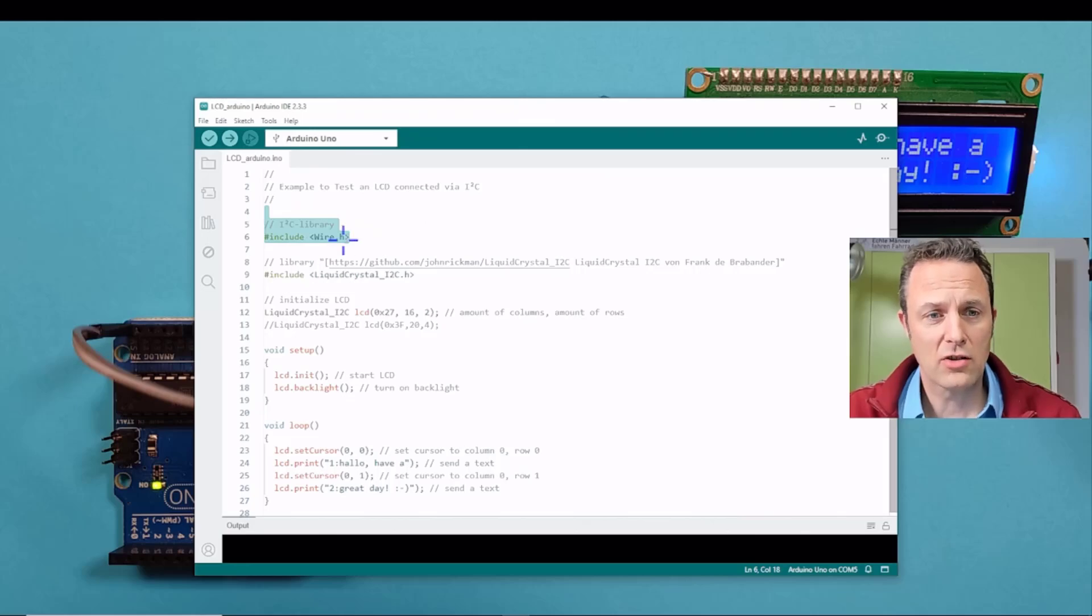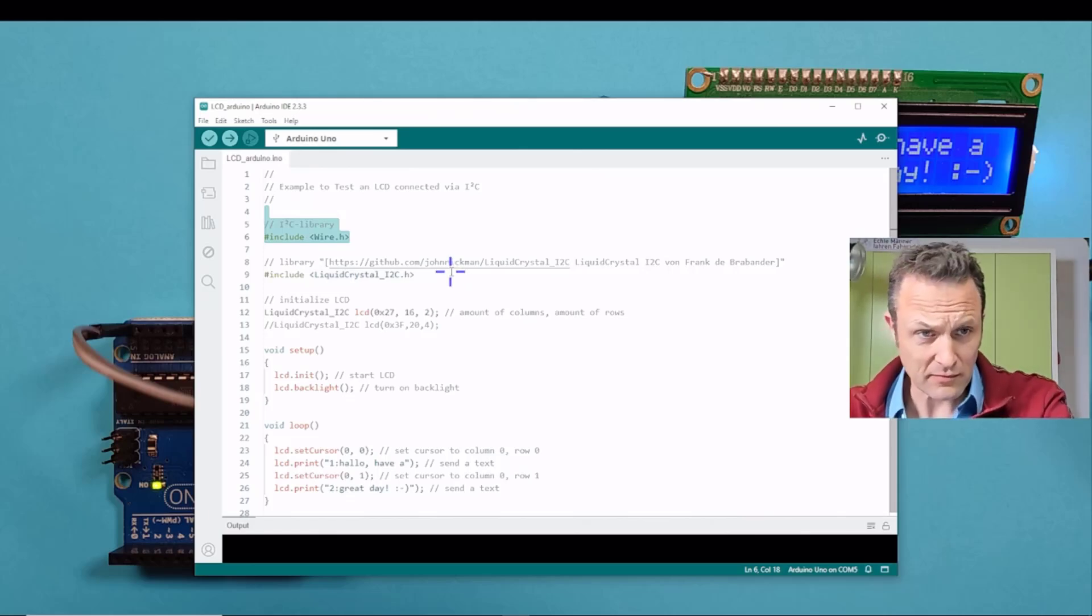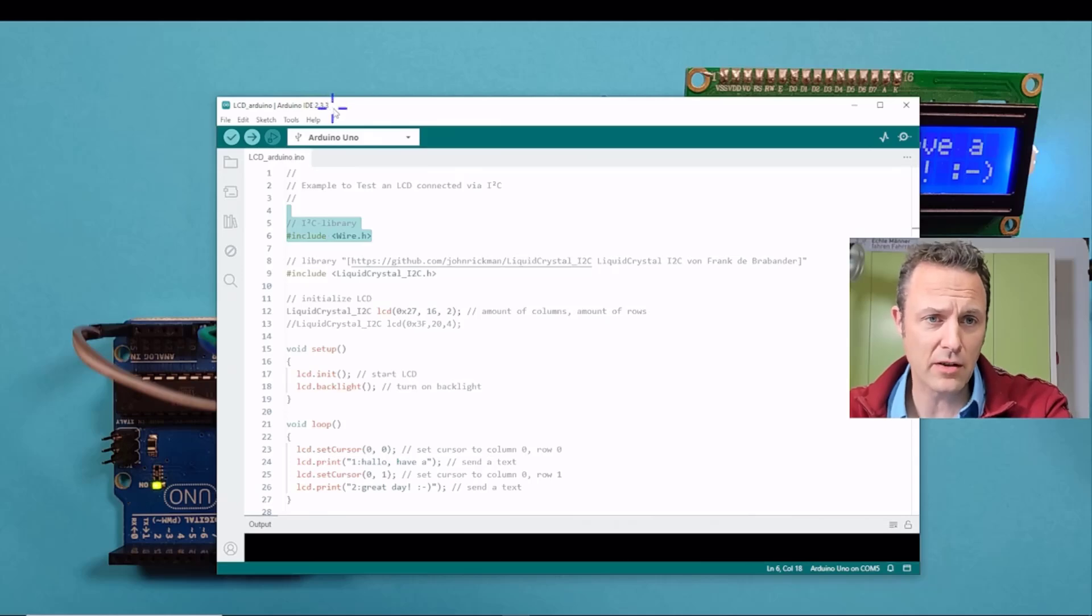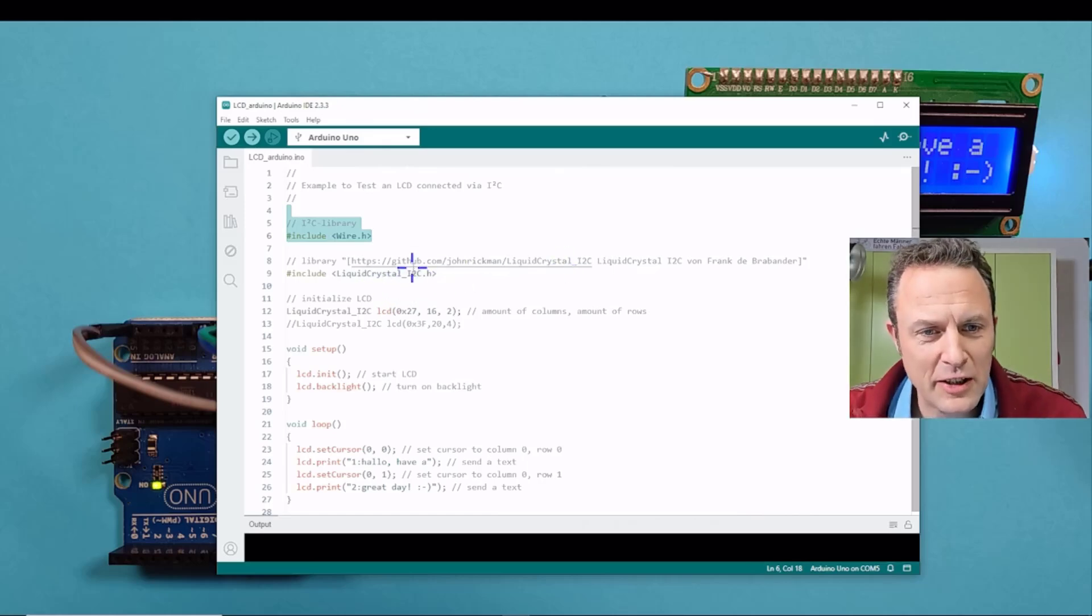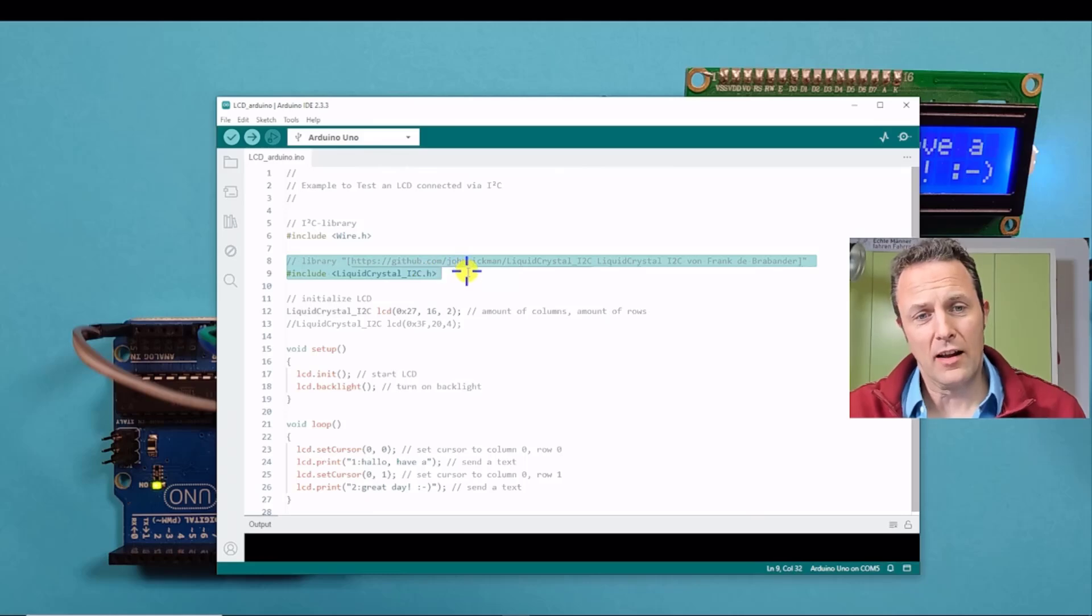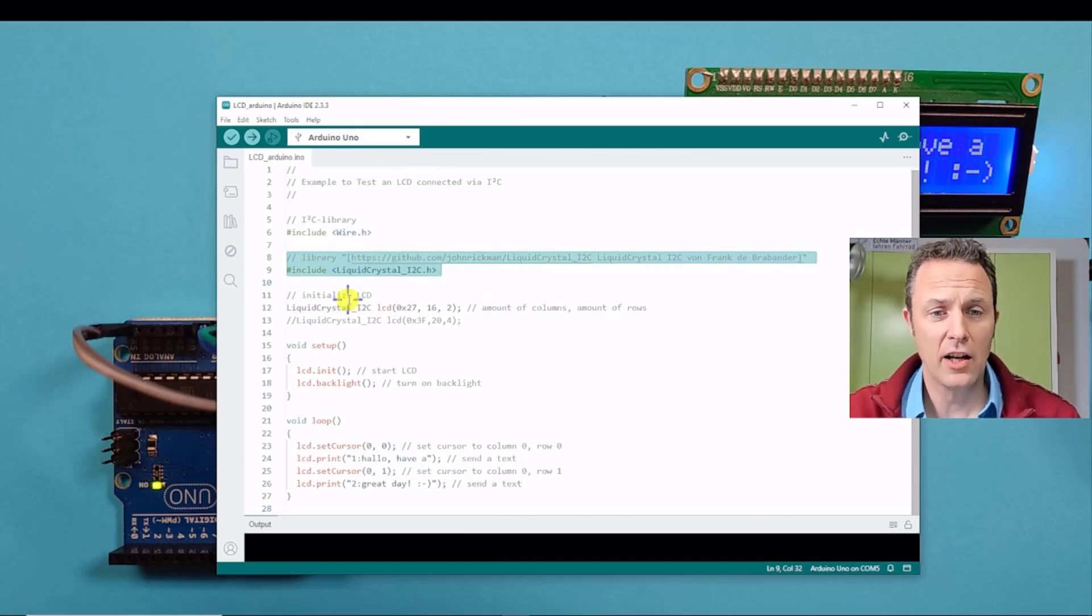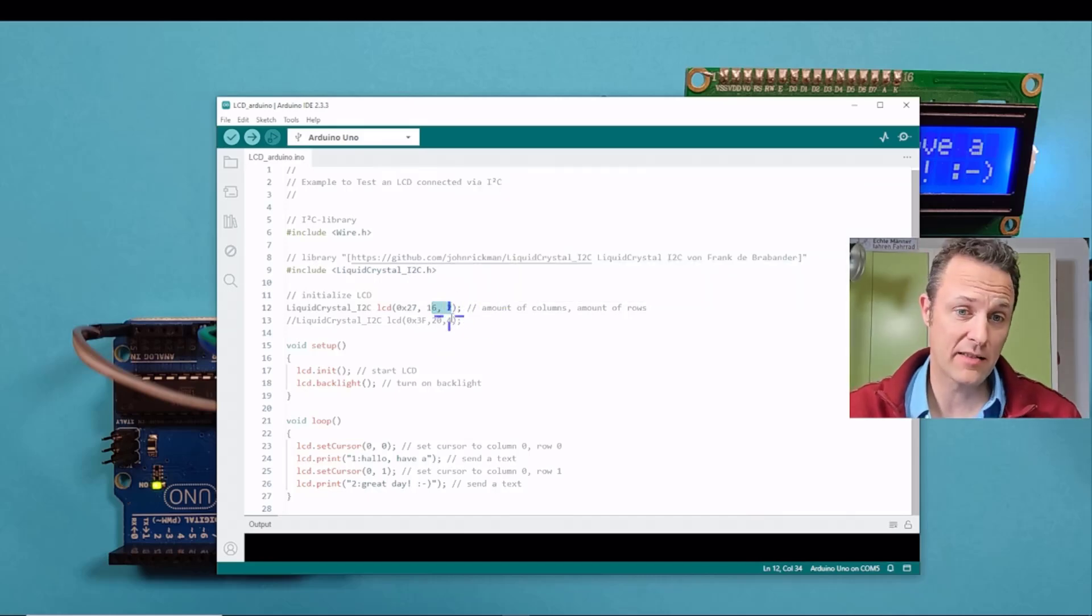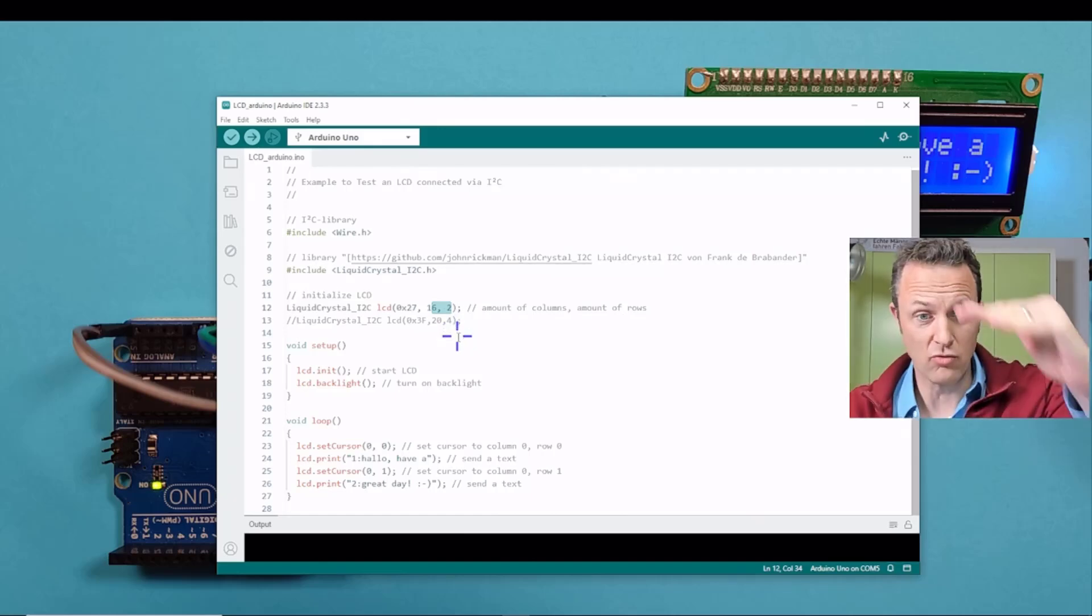This is the wire.h library that's already included in the Arduino when you install the Arduino. And about the version, I'm using here the version 2.3.3. So in this version it works. You include the LCD library, the LCD I2C library from Frank de Verbander. And then we initialize the LCD using this here. Here you have to write down how many columns and rows your display has. Mine has 16 columns and two rows.